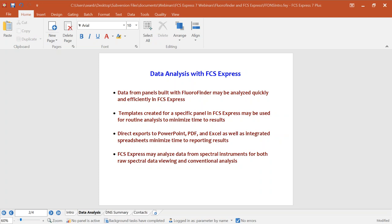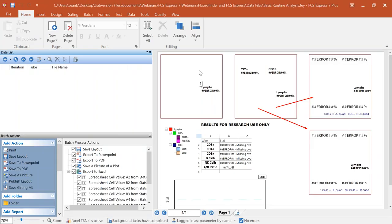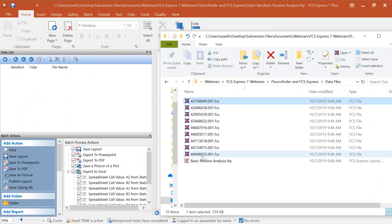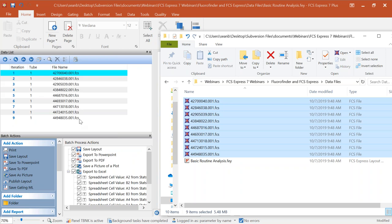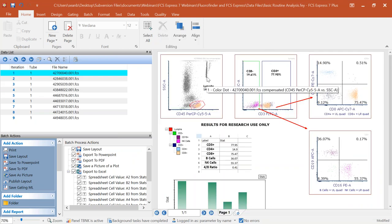To get started, I like to start at the end and show you what this can look like. What we have open right now is an FCS Express analysis template. To populate it with data, we have something called the data list. You can pull data into FCS Express simply by grabbing FCS files and dragging and dropping them into the data list. Behind the scenes, all of our analysis and charts automatically populate with the data pulled into the data list.